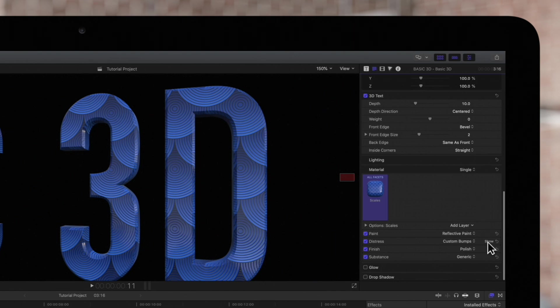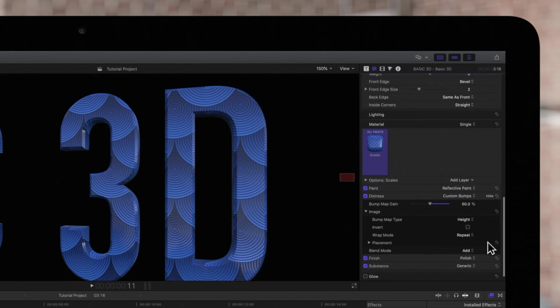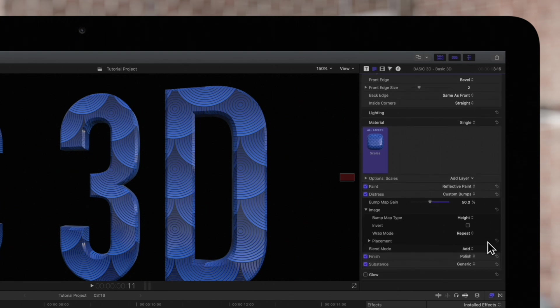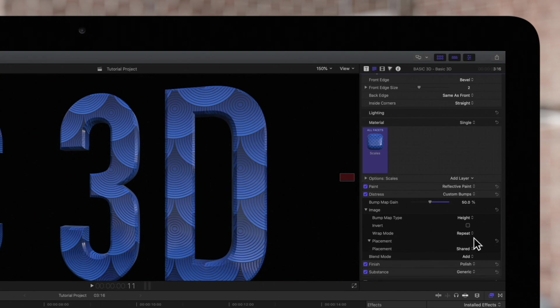Let's adjust the placement of the custom bump map, so we'll click on Show to expand the controls. To see all the options, we'll select the arrow next to Placement.